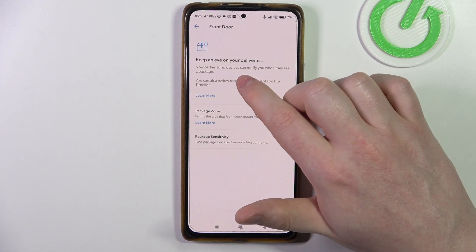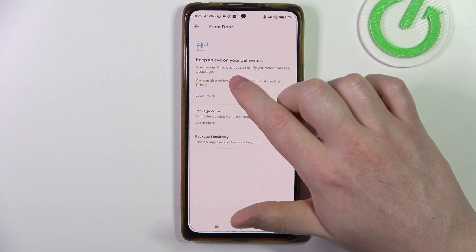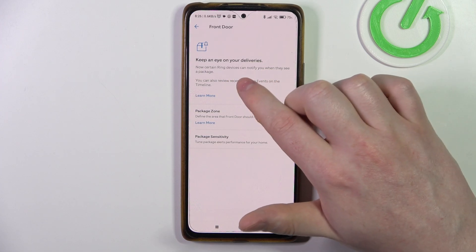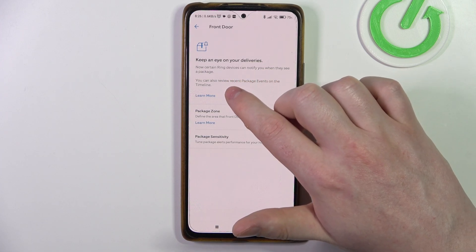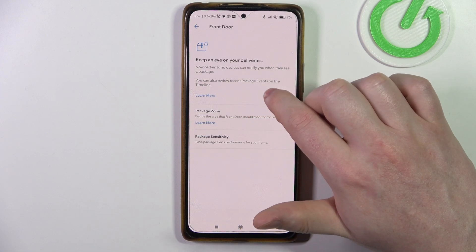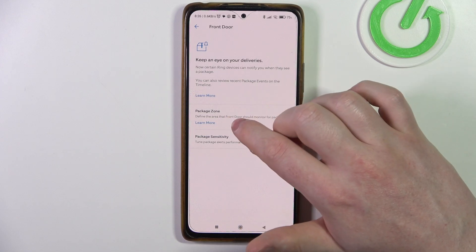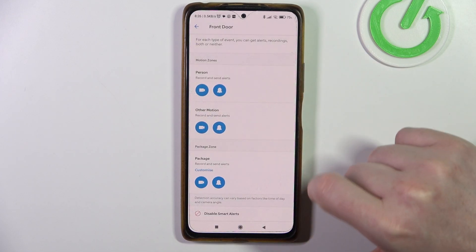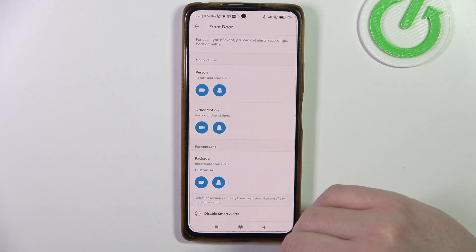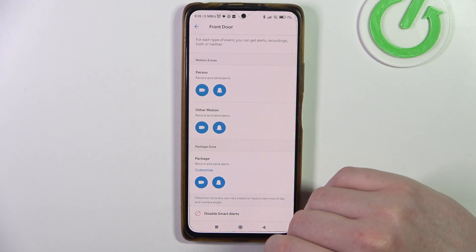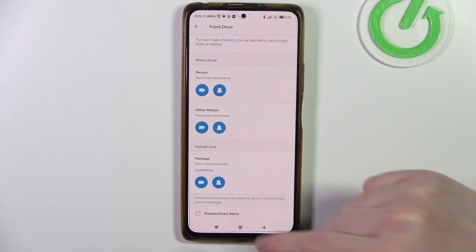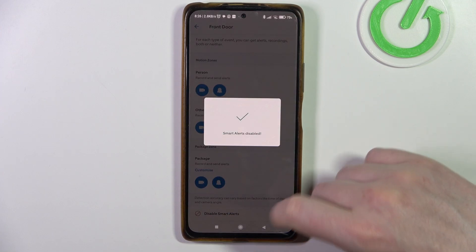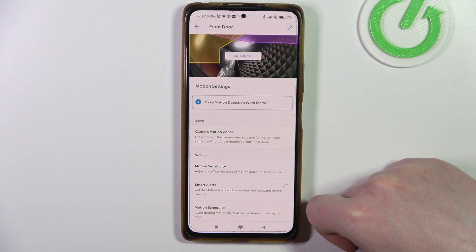Keep an eye on your deliveries — certain Ring devices can notify you when they see a package. You can also review recent package events on the timeline, adjust the package zone, and adjust the motion detection zone. Finally, we can also disable our smart alerts by clicking disable at the bottom.